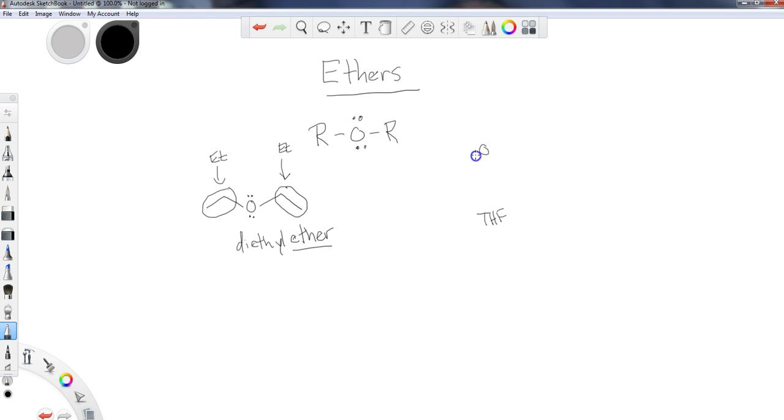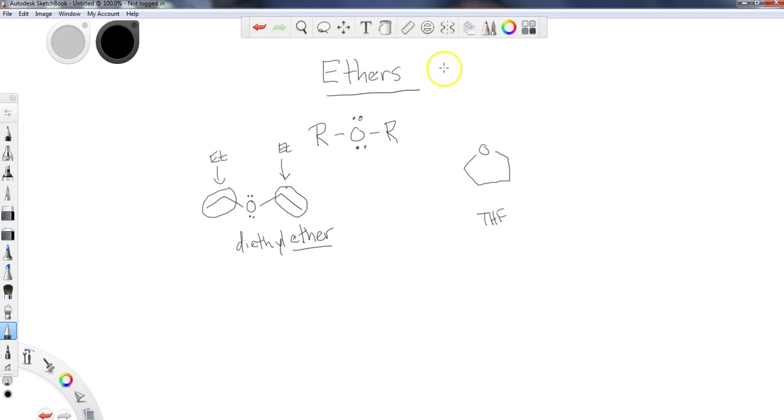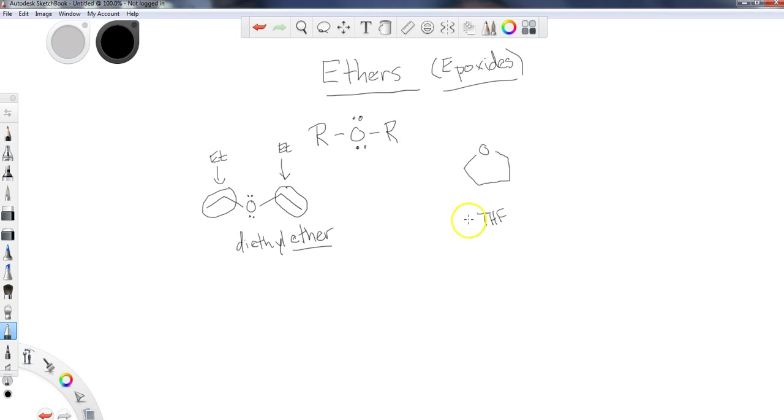THF is a five-membered ether ring, just like this. It's a cyclic ether. We are going to talk about a specific class of cyclic ethers later on known as epoxides. Epoxides, which you've hopefully been exposed to somewhere, are three-membered rings.